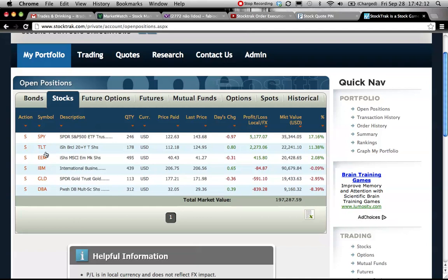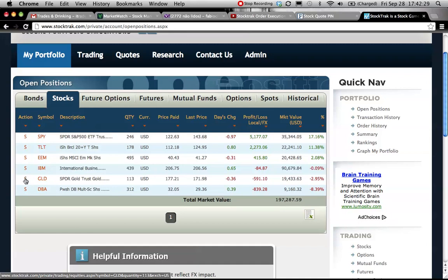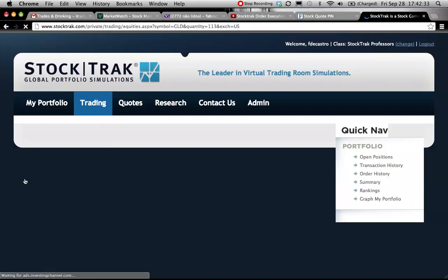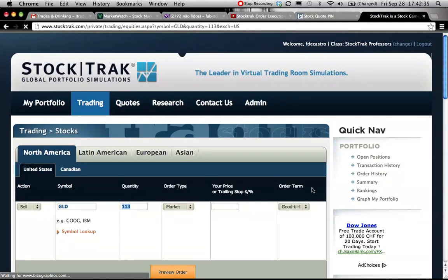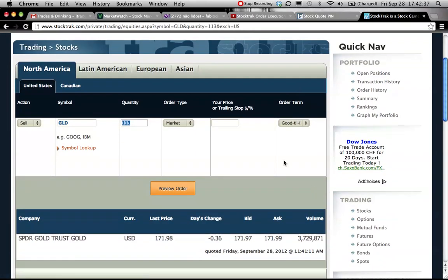So that's my portfolio with all positions. Let's see, I want to close the entire position in gold. We have 113 shares. So in the action column I scroll down until S in front of gold. I click on this and I will get my sale order to be done.